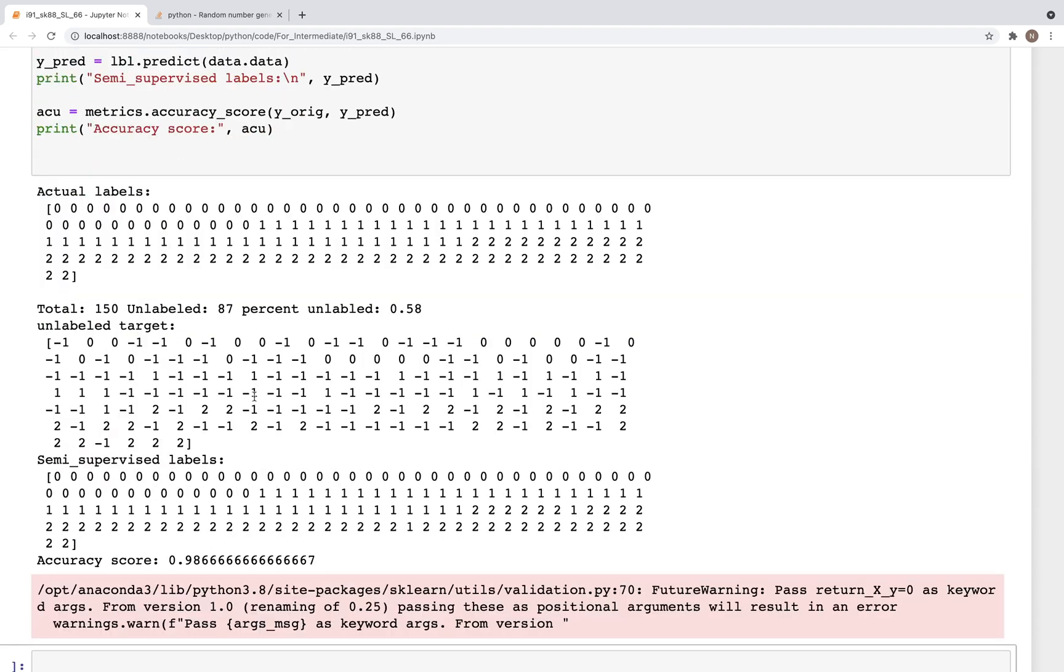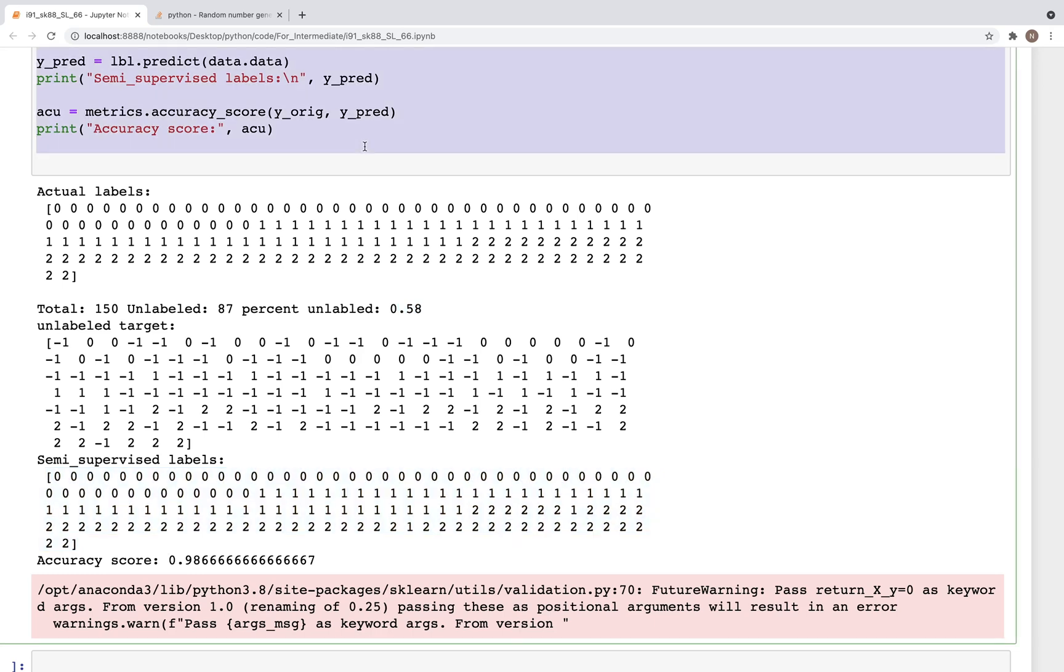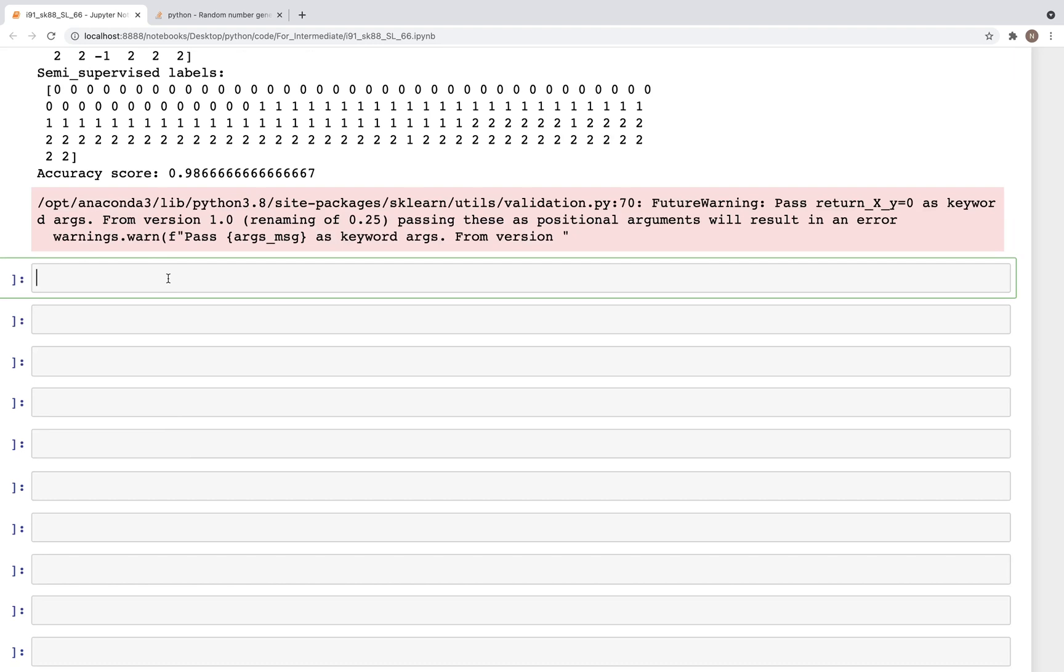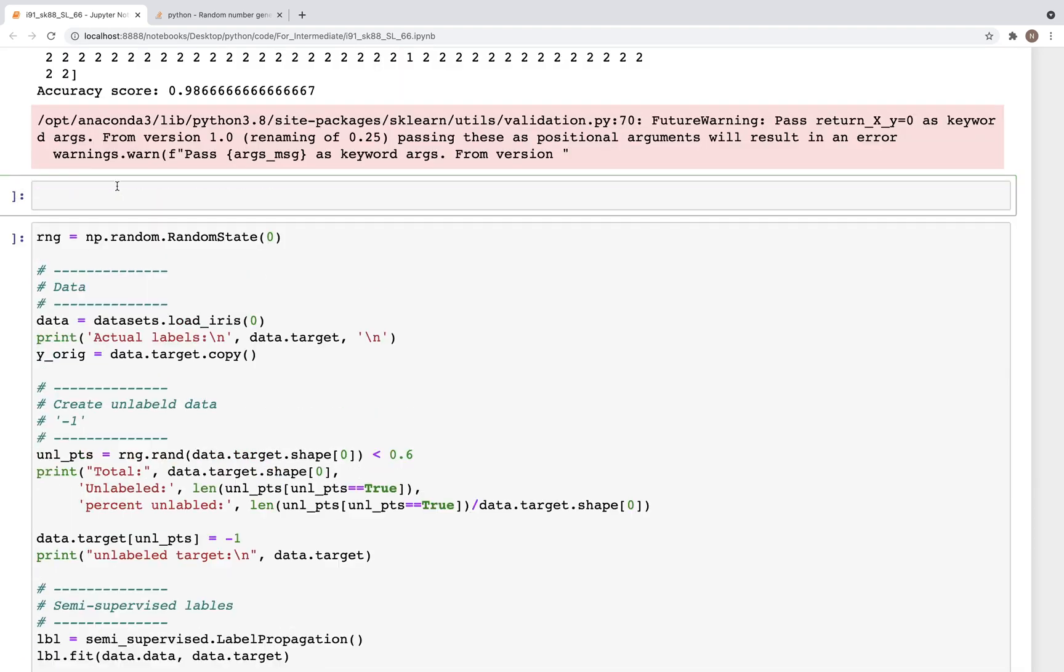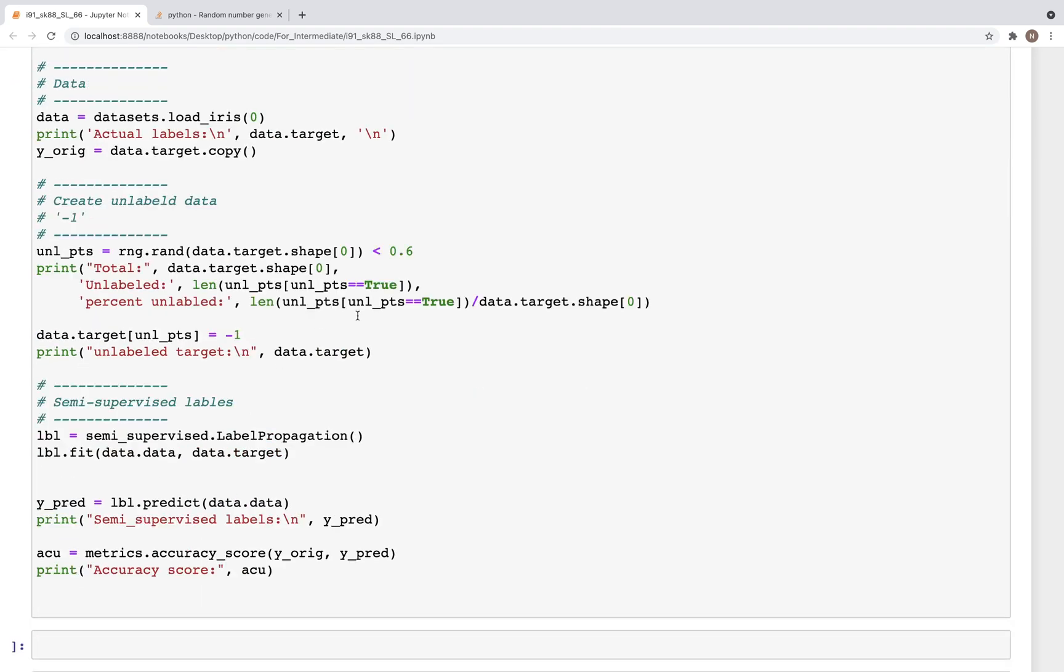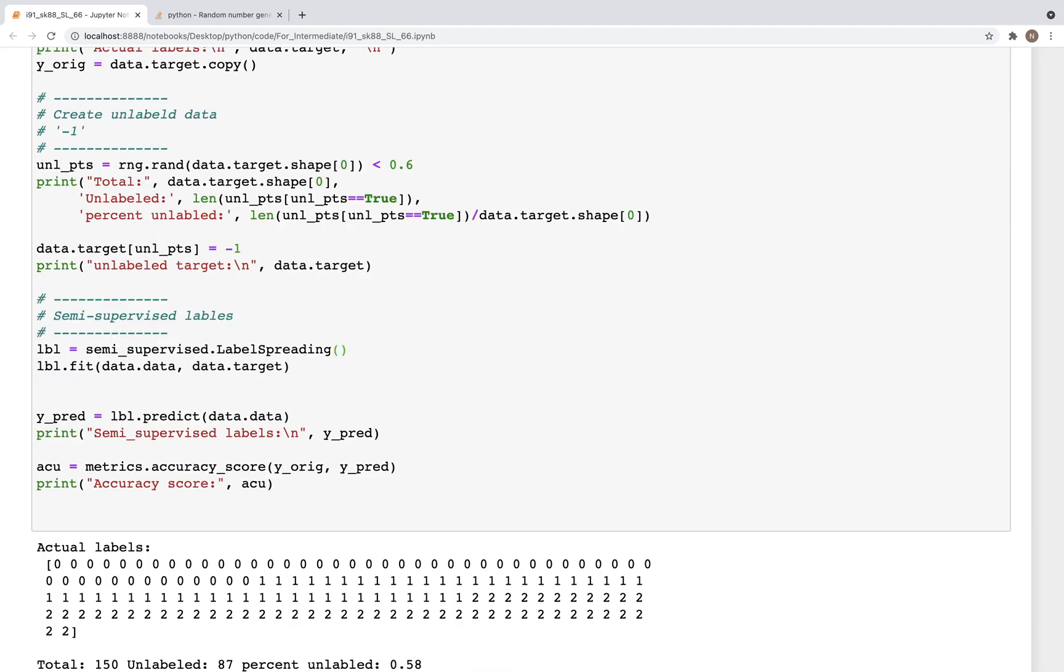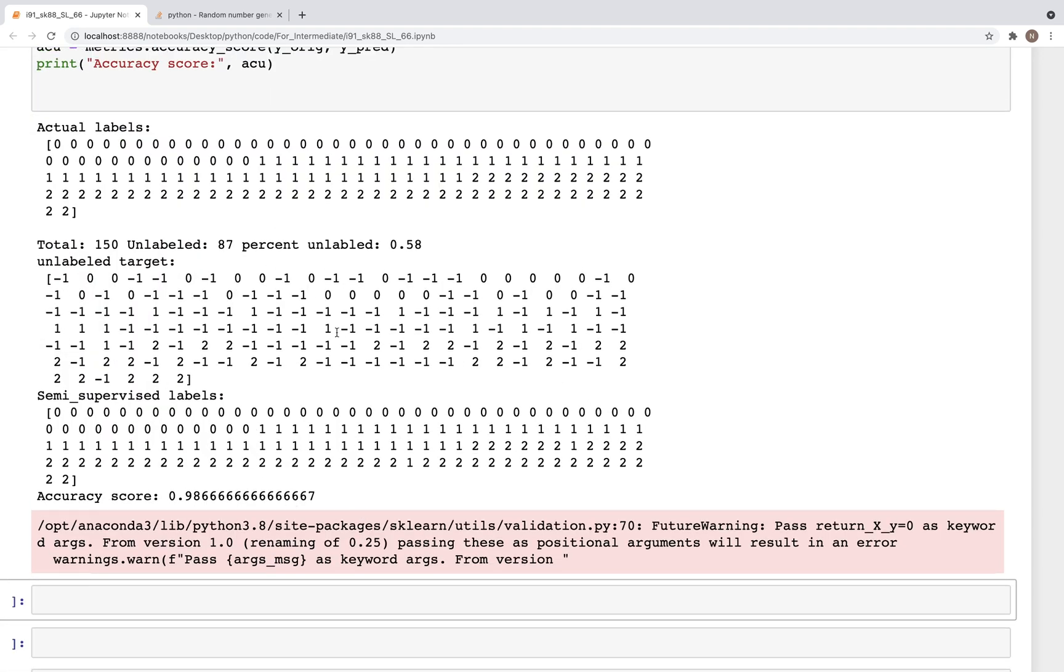Here again we get good labels. Out here we had 50 plus 58 percent of the data was unlabeled, and with this method we were able to get a pretty good labeling of the unlabeled dataset. Now with this, next we'll look at label spreading. And for this we are going to do just one small change here, which is change this to spreading, and run the code. And again as you can see, this also does a pretty good job in predicting the labels for unlabeled target.